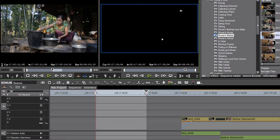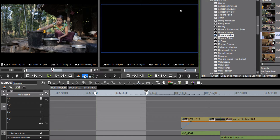Instead of using the drag and drop method, we could use one of these buttons under our play monitor. The amber one will give you an option to overwrite to timeline; the blue one gives you an insert to timeline.